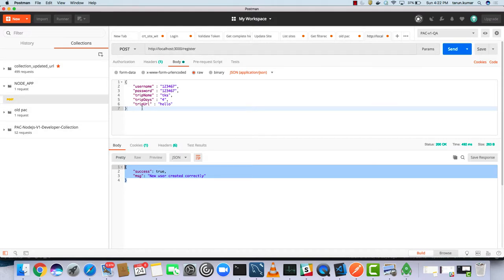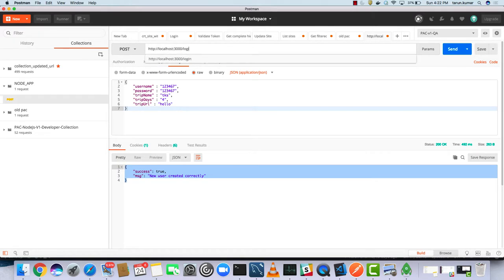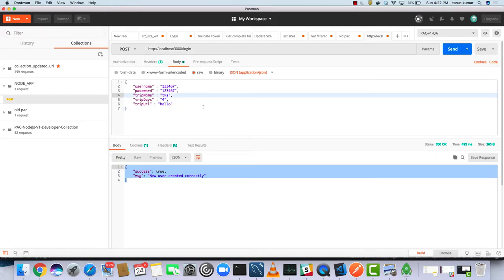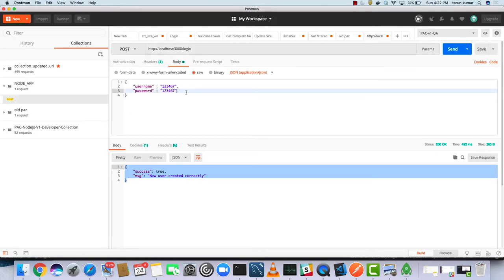And if you want to login, I think we just need to pass the username and password.